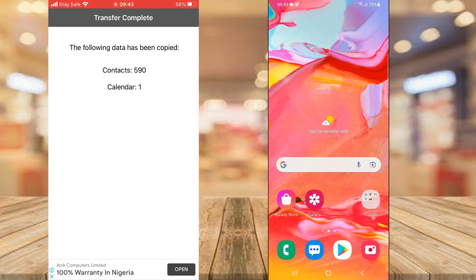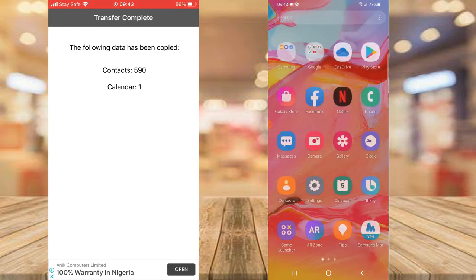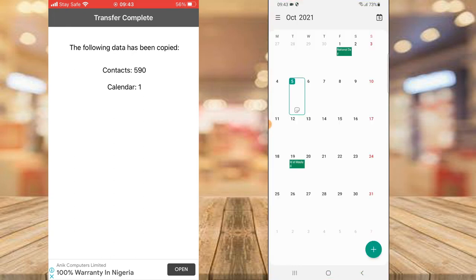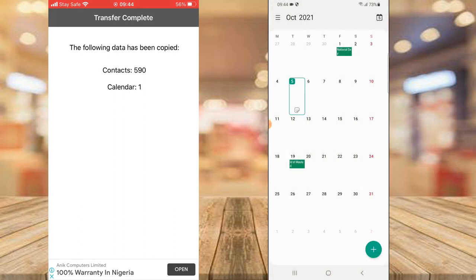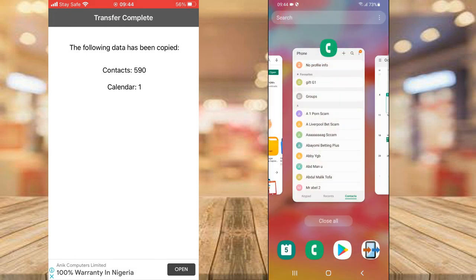The same thing applies to the calendar — if you go to the calendar area you'll also see the backed-up calendar. I don't actually have anything saved on my calendar in this demo, but everything you backed up will be displayed right there. I just didn't save any reminders on my calendar from that device.